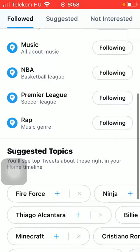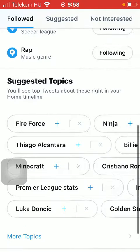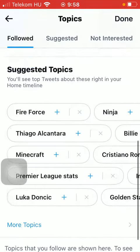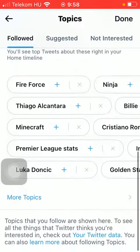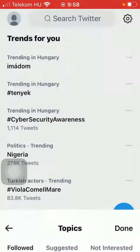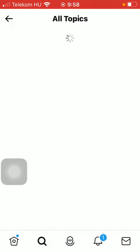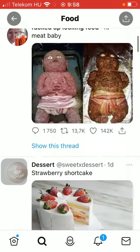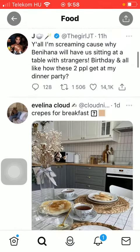So click on Topics. Here you should select the topics that you are following. The topics you already follow are listed in the first section, and if you scroll down you can also find more topics by tapping on the More Topics button.